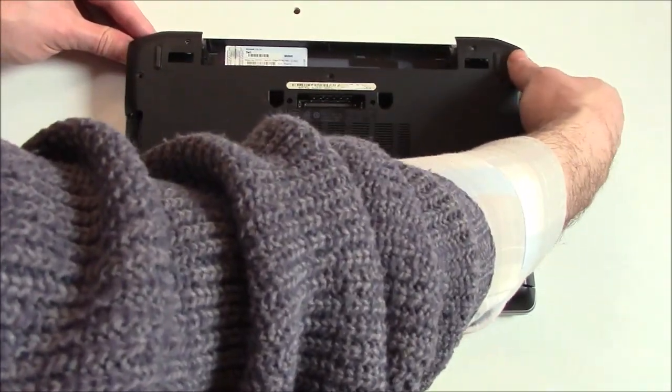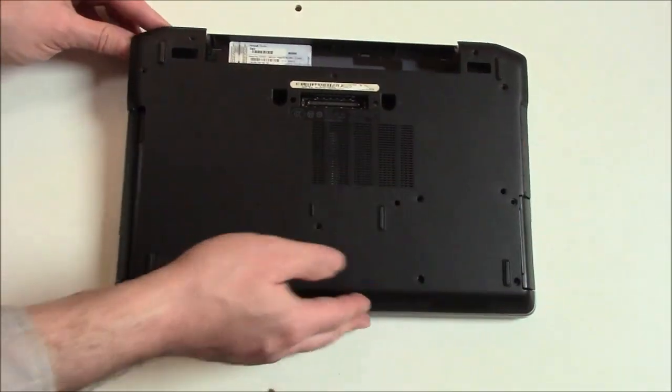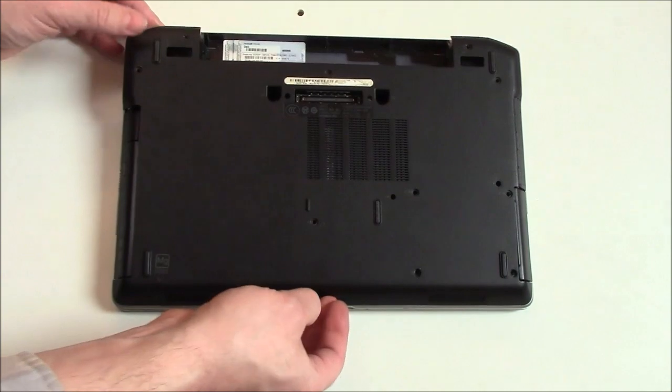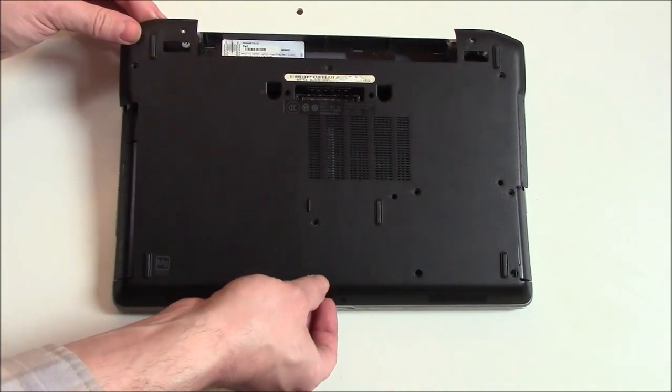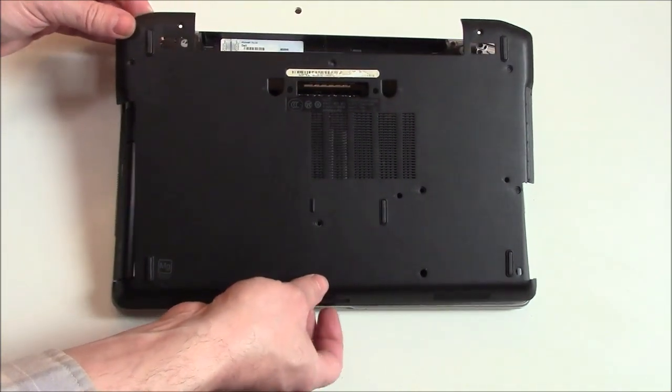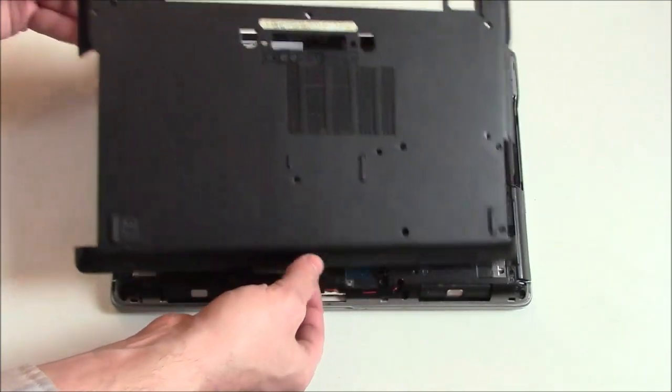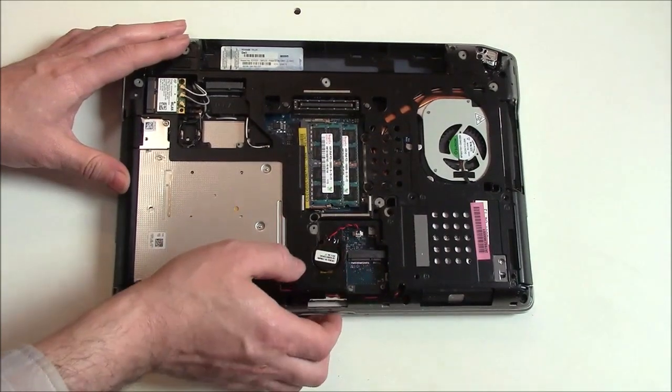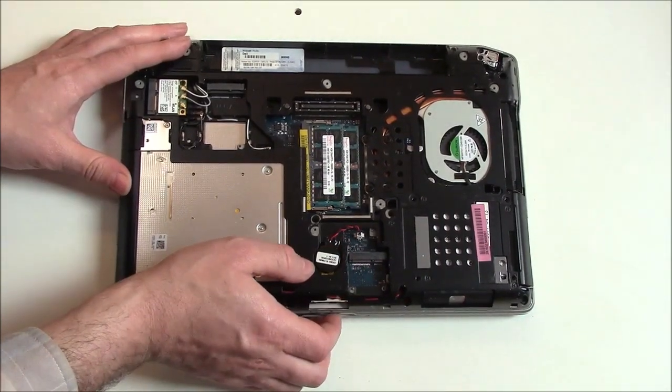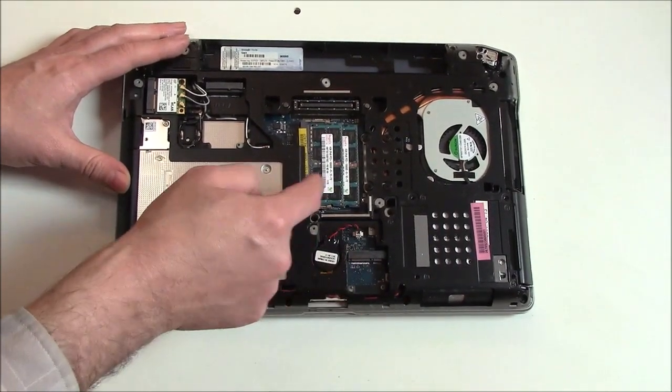Just peel the corners gently and it'll come off. Okay, now here's the RAM. I'm going to remove these two sticks of RAM and replace them.